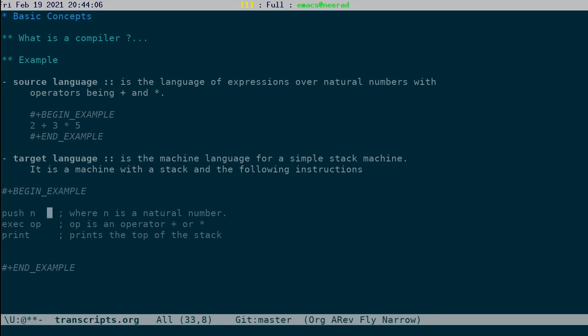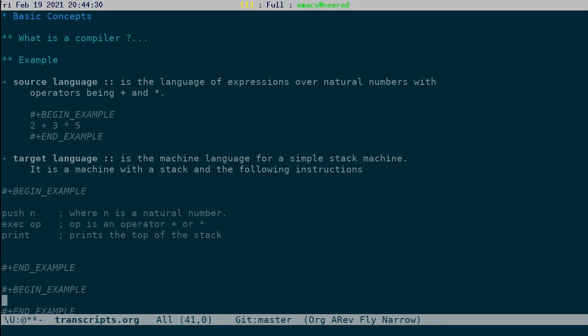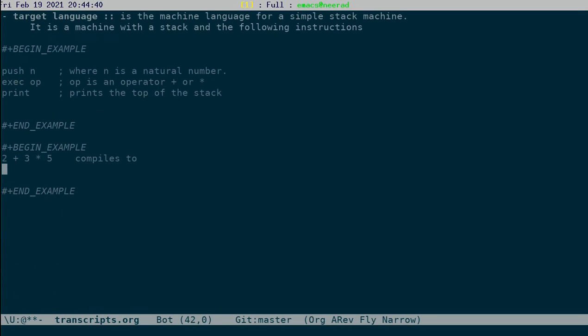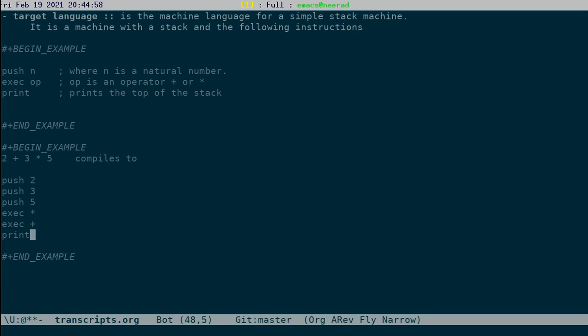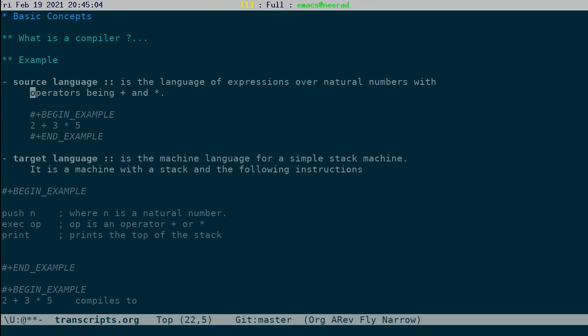Push a natural number, execute an operator. So when you do exec of op, top two elements of the stack is taken out, the operator is applied and pushed back. For example, if you look at this example, 2 plus 3 times 5, the equivalent code on the stack machine - 2 plus 3 times 5 compiles to - the equivalent program for that would be push 2, push 3, push 5, then exec star, exec plus, and finally print that. This would be the code that corresponds to this. So this is the source language, a slightly higher level language. Target language is a low level language, like the stack machine.